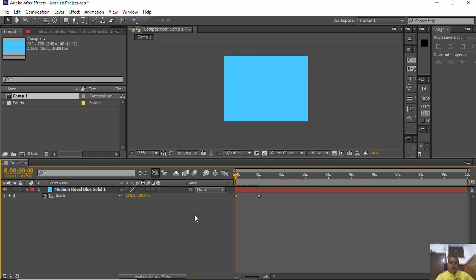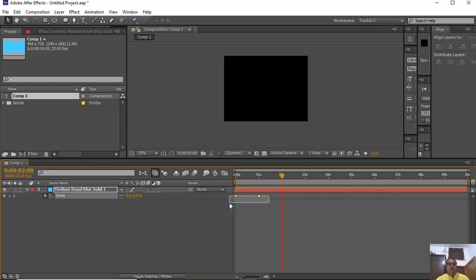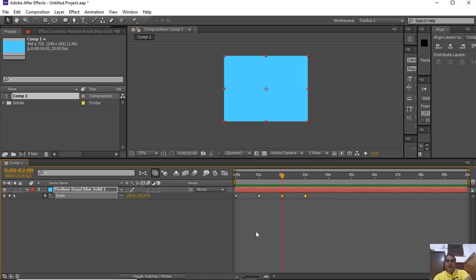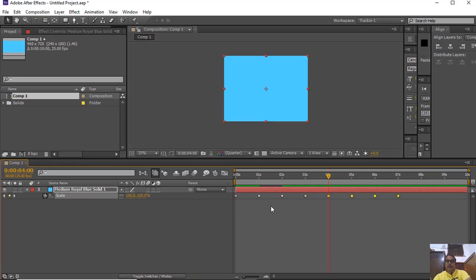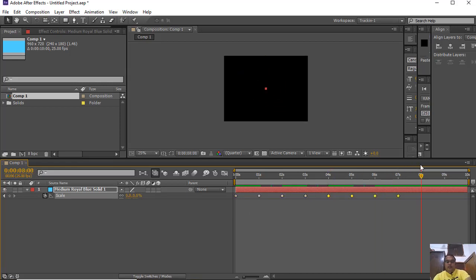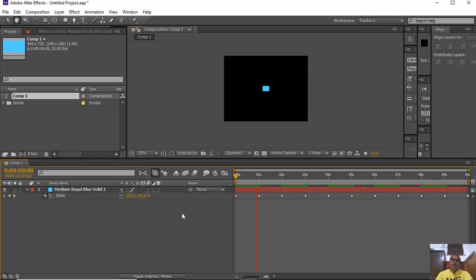Now, after pressing the spacebar you can play the animation — this is the scale animation. If you want to repeat the same animation in the timeline again, just select these 2 keyframes, Ctrl+C to copy and Ctrl+V to paste. You can repeat Ctrl+C and Ctrl+V again for a repetitive animation.